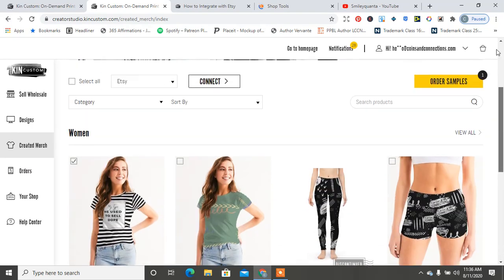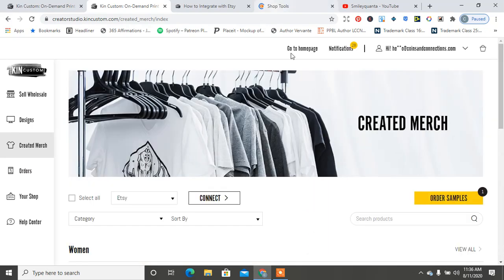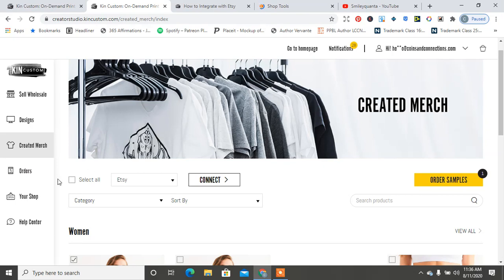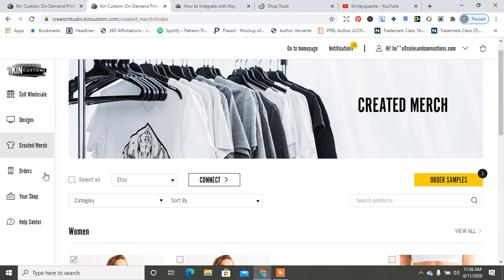So that is it, it should be showing up on my Etsy store. And again, guys, all the magic happens right here, so I would say go ahead and create all of your designs...